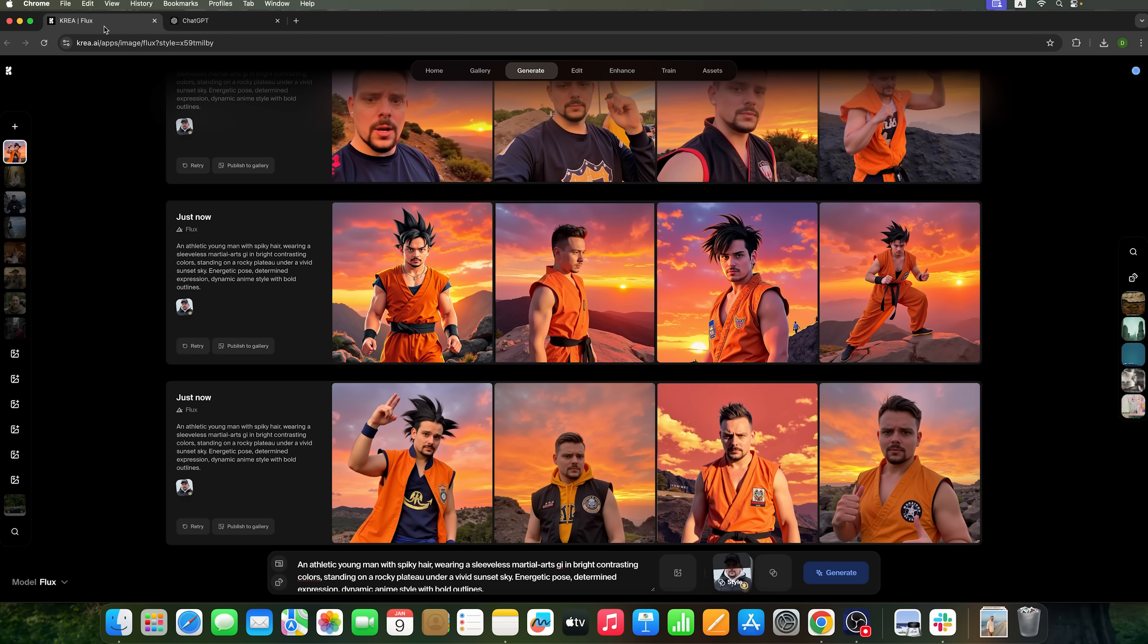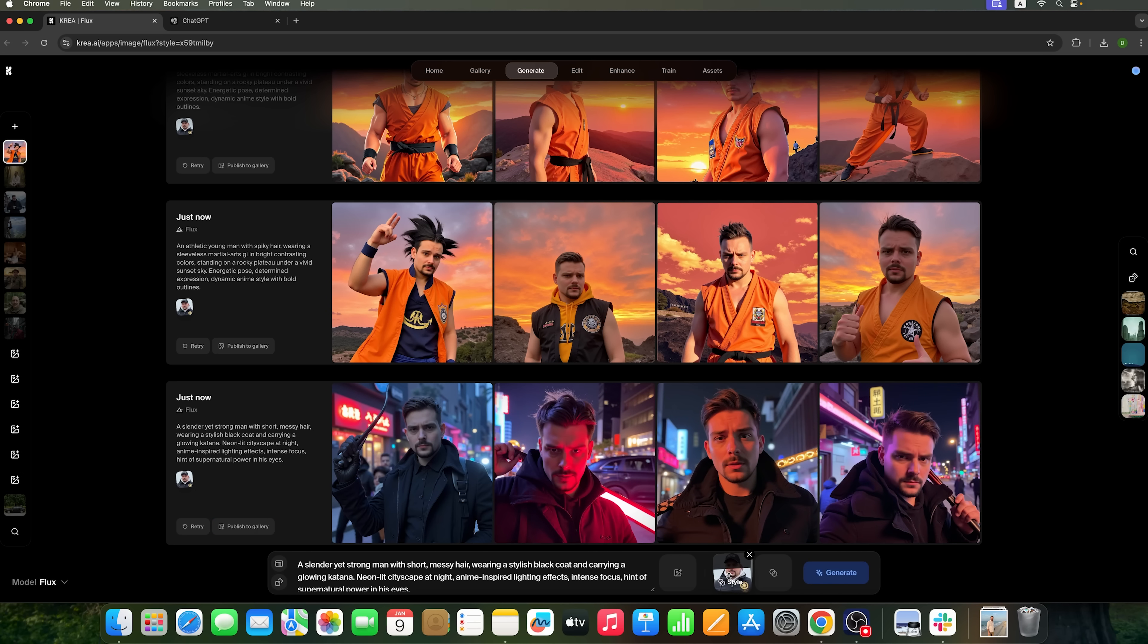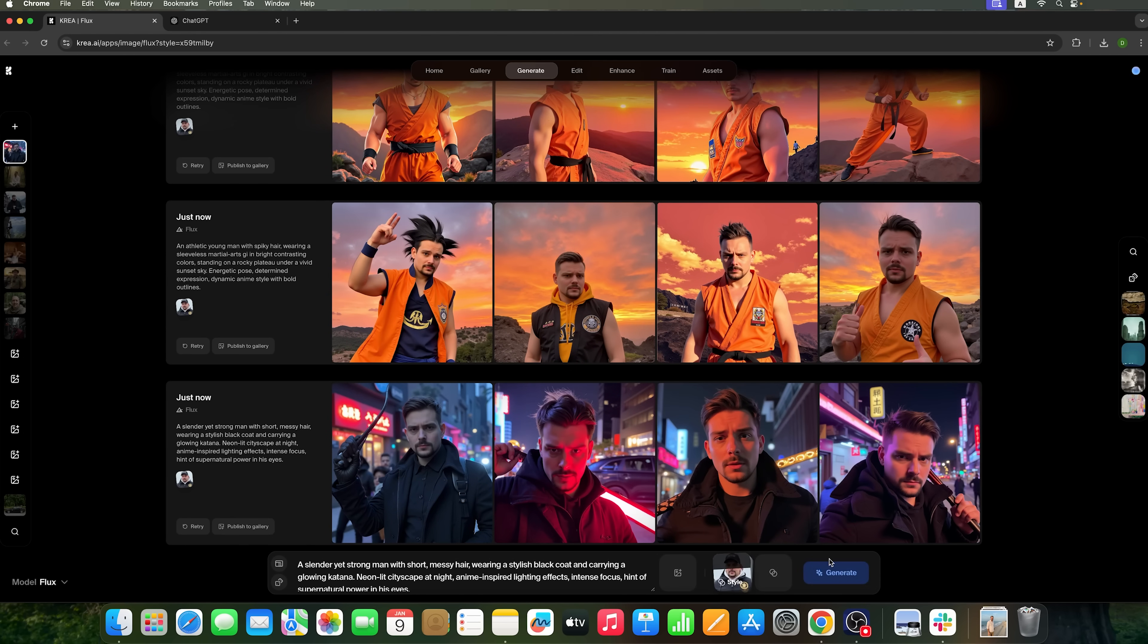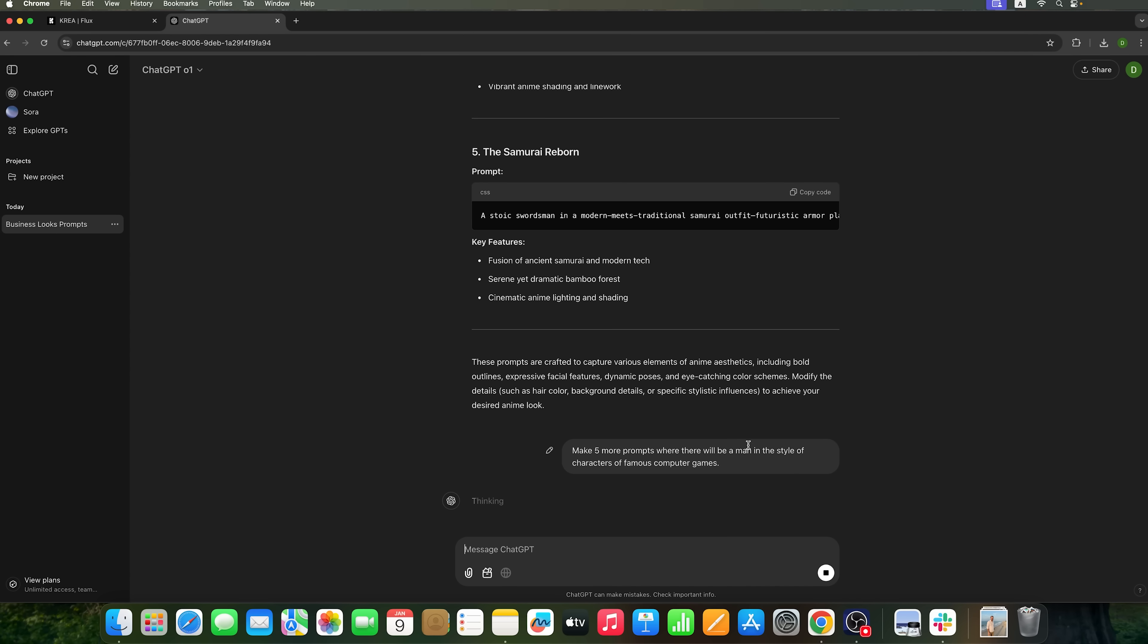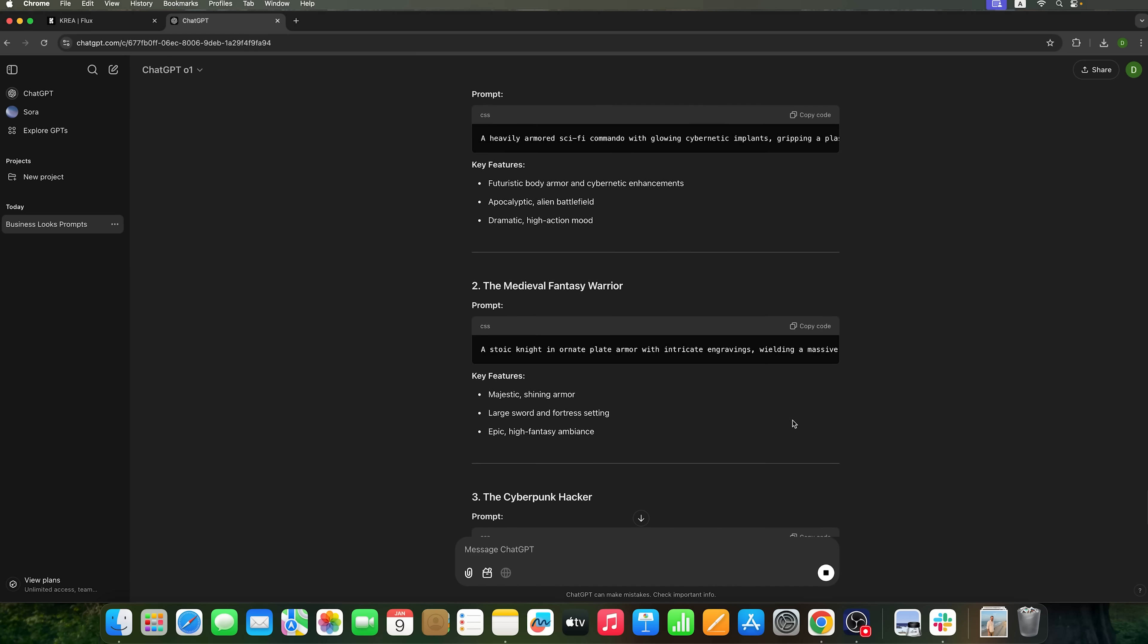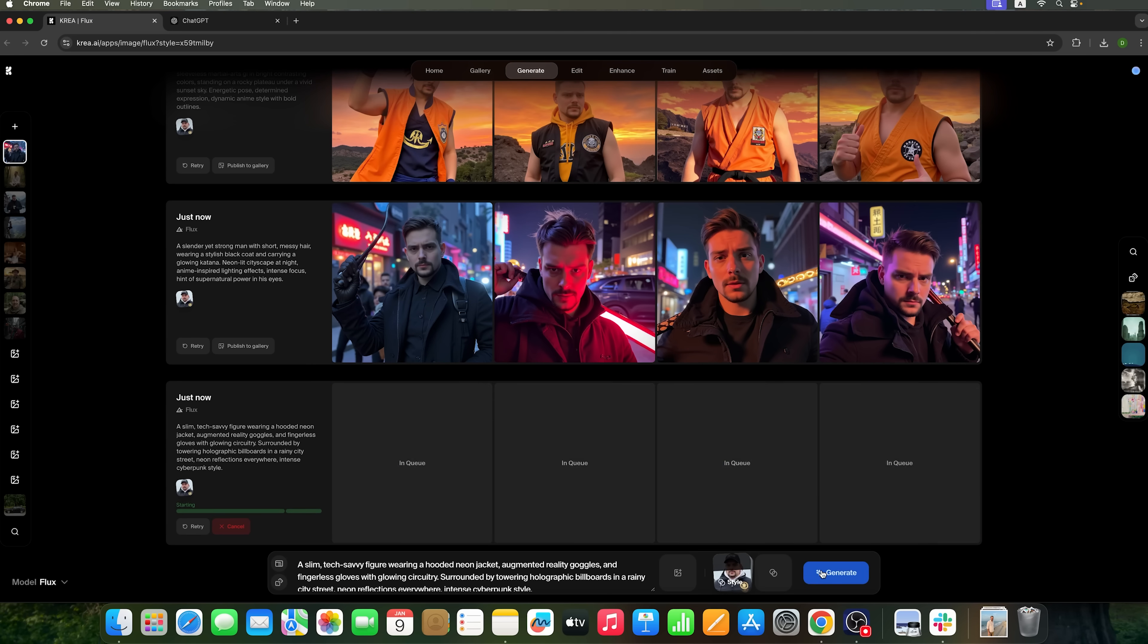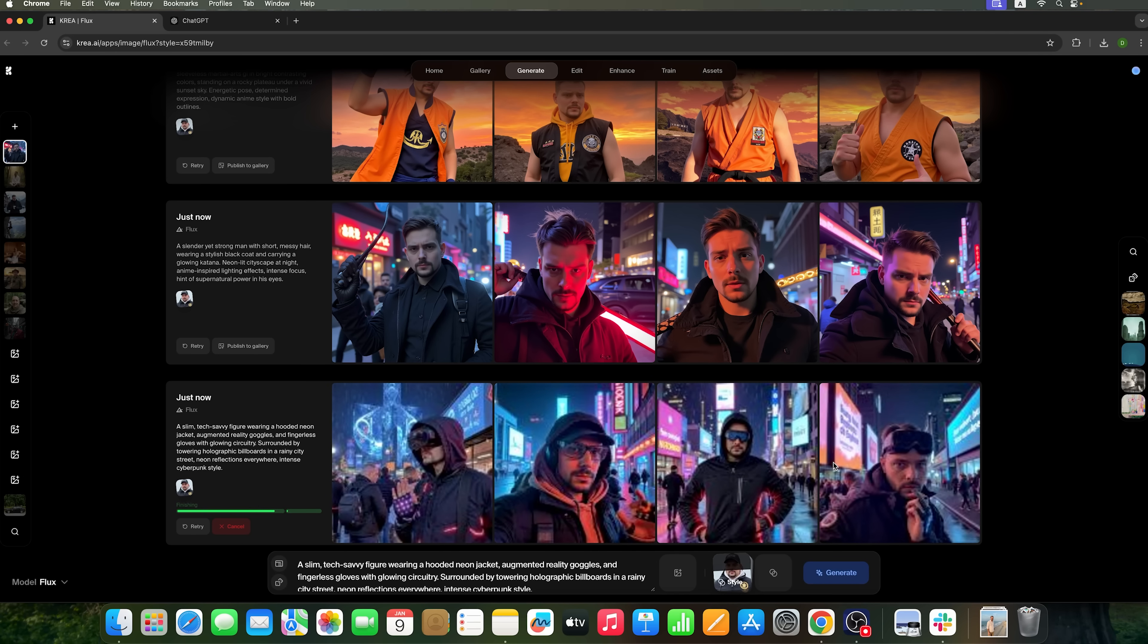The fantasy fighter style is also nice. These characters look pretty good. Let's try generating a character from a video game. We'll use the prompt with the Cyberpunk hacker and adjust the influence. The result is pretty interesting.